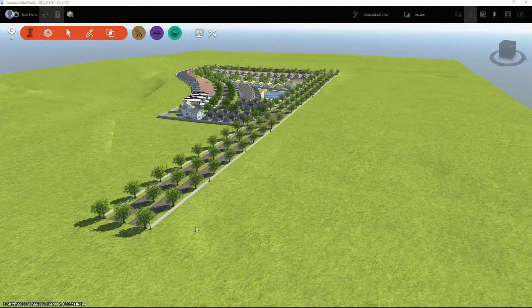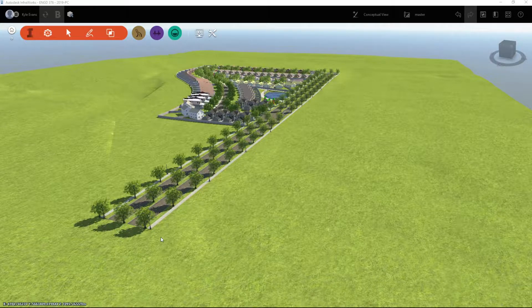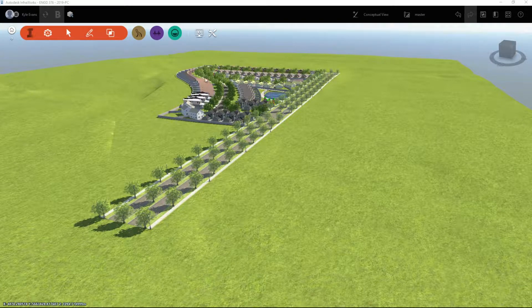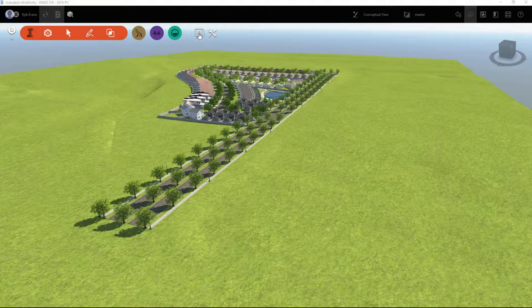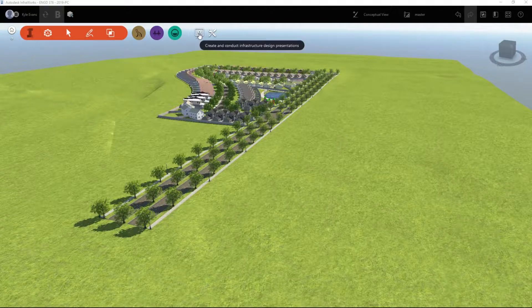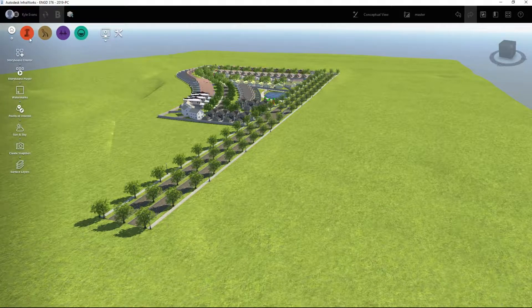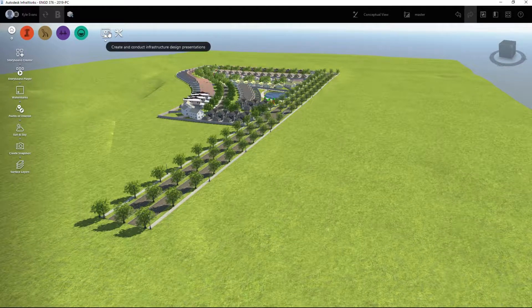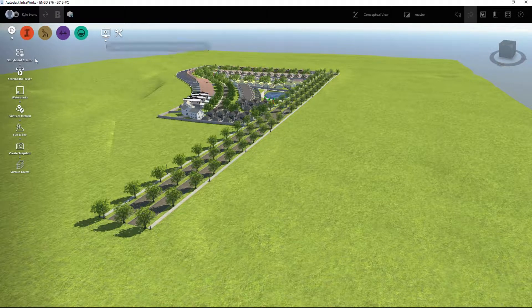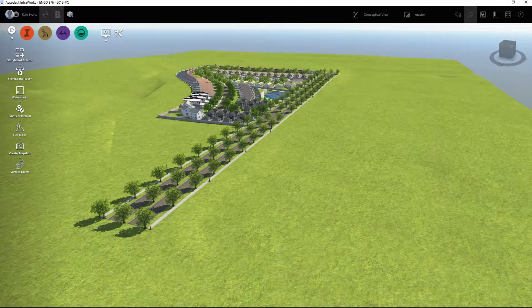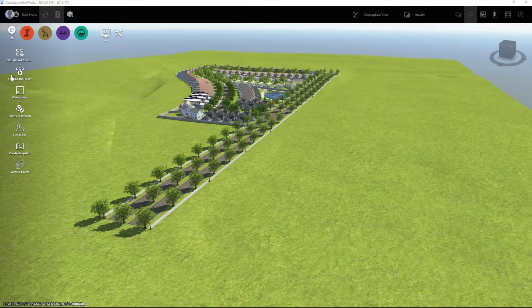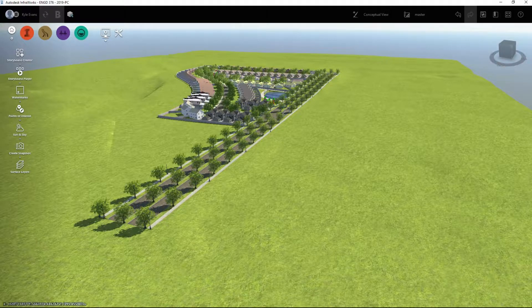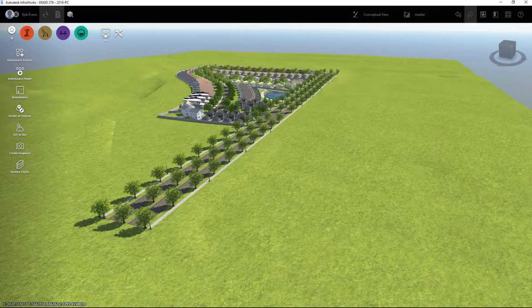Now we've taken the time, we put some houses in, we put some trees in, we put a lake and we made it look all nice. Let's create what's called a storyboard inside of InfraWorks, and that can be accessed under Create Infrastructure, Create and Conduct Infrastructure Design Presentations, and then we have the Storyboard Creator which is the very first button on the left hand side there.